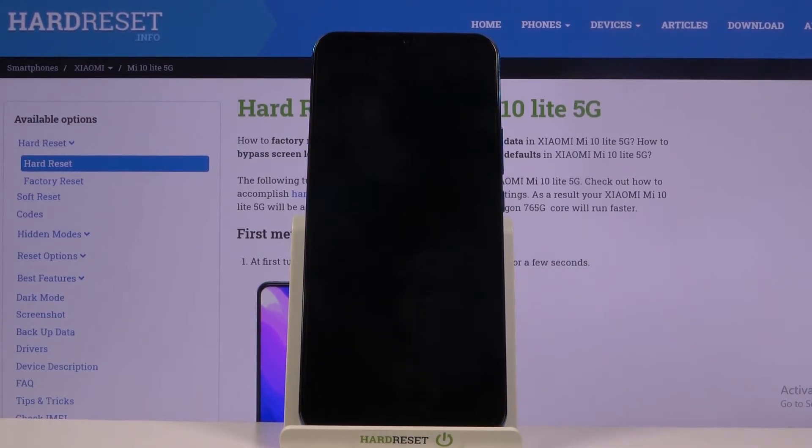Once you confirm it, the reset will actually begin. This will take about a minute or so, and once it's finished we should be back at the setup screen, so I'll be back once that is visible.